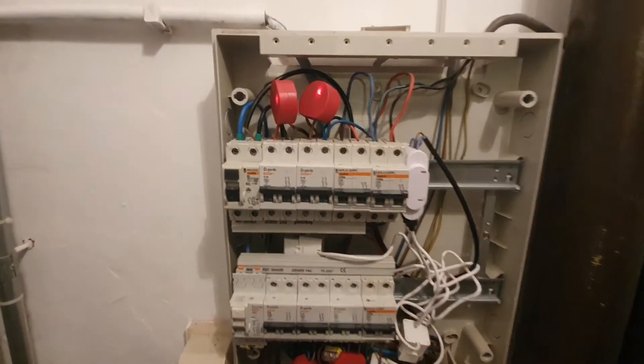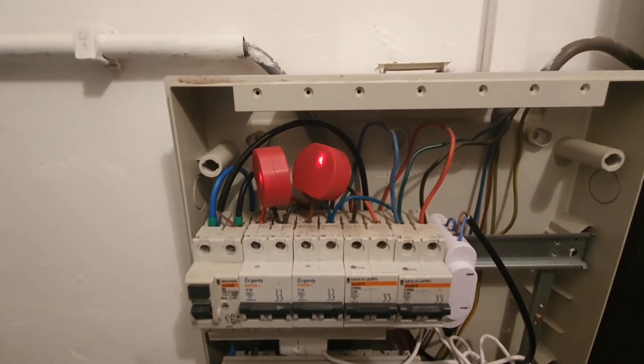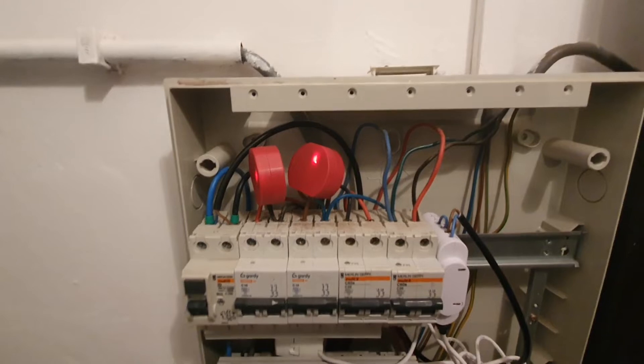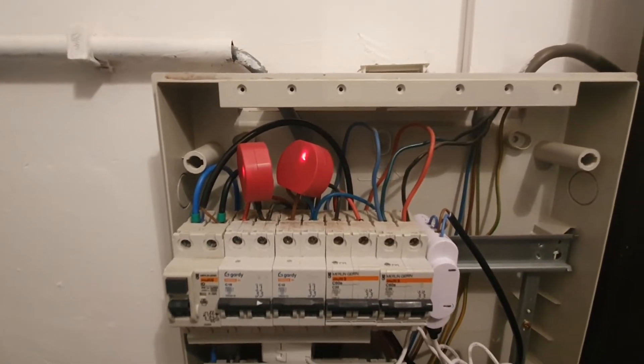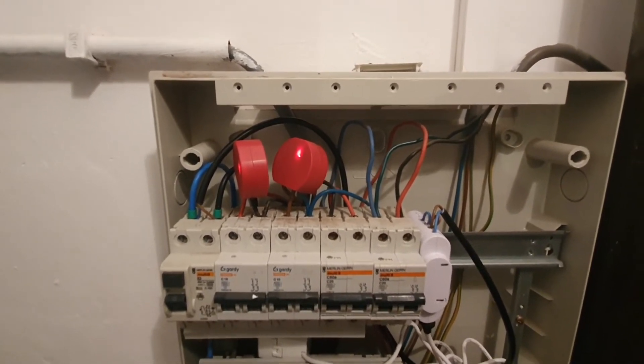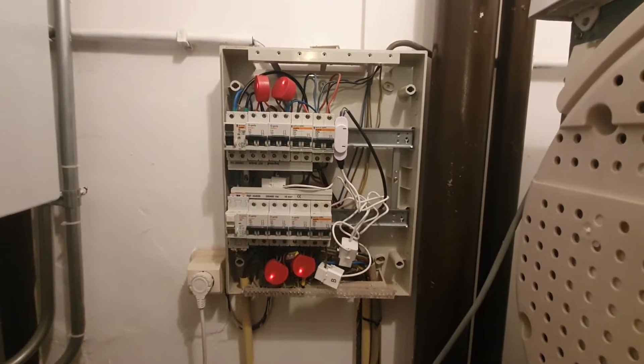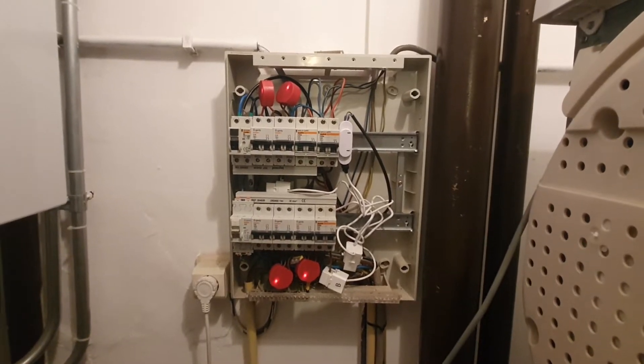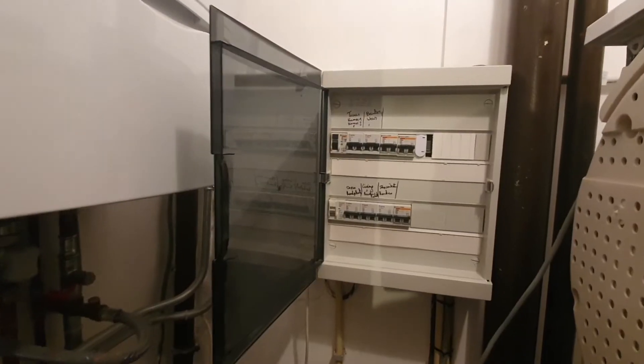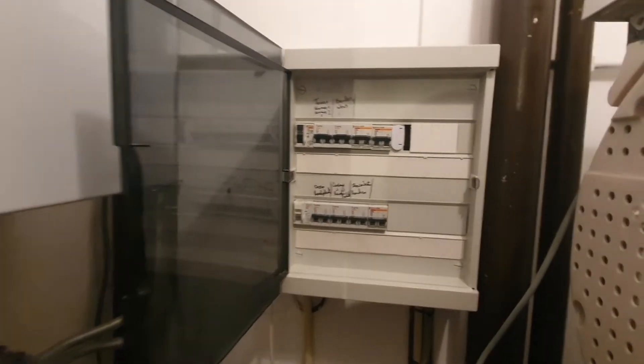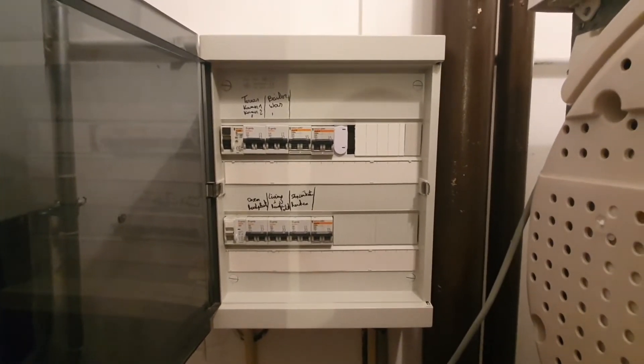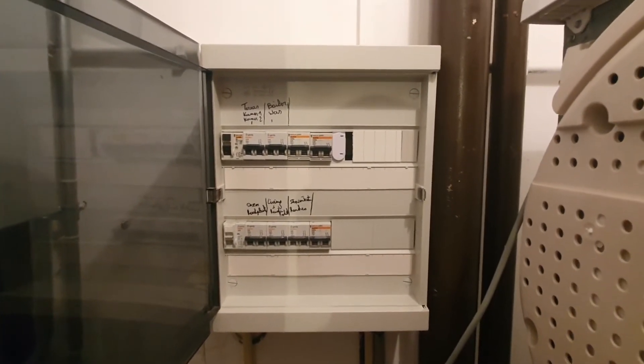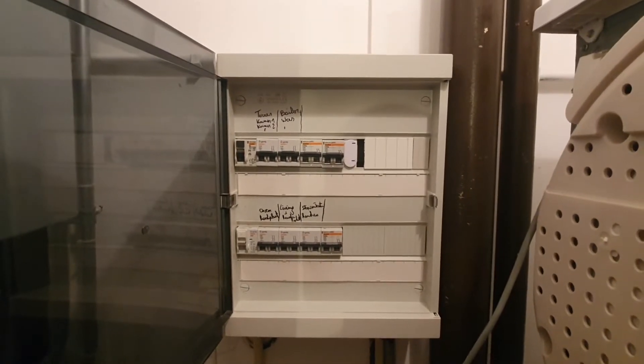So there was plenty of space above the breakers, which made it easy to mount the Shelly 1PMs. So now the cover can go back over it. Here you can see the electrical box after the installation of the Shelly's. It still looks quite tidy.